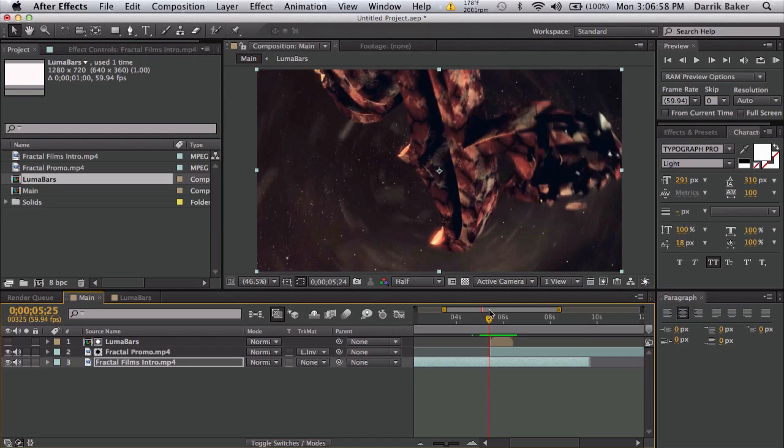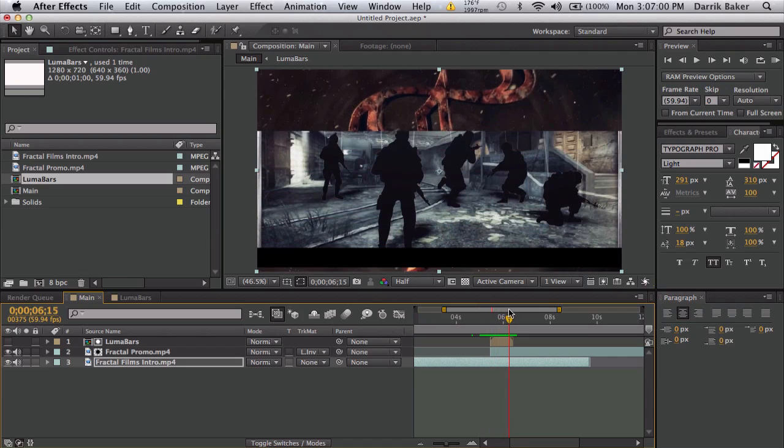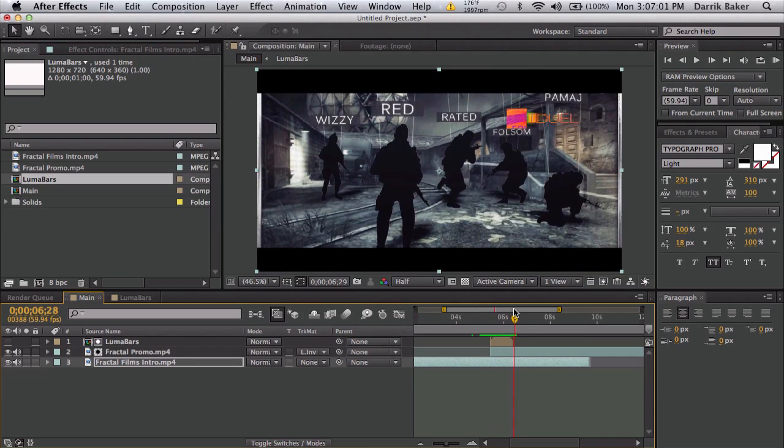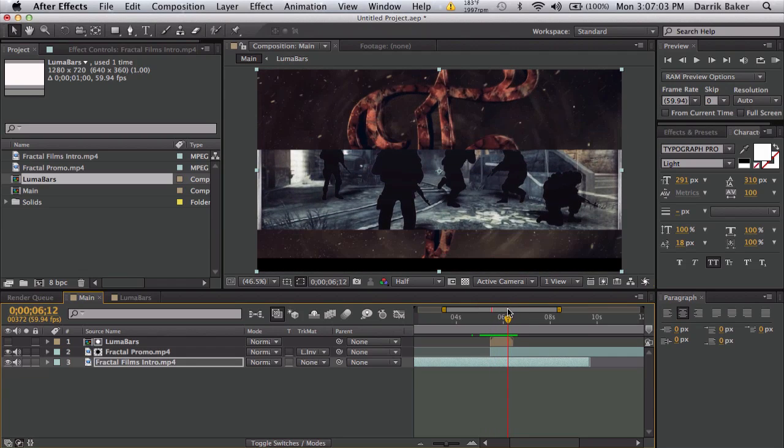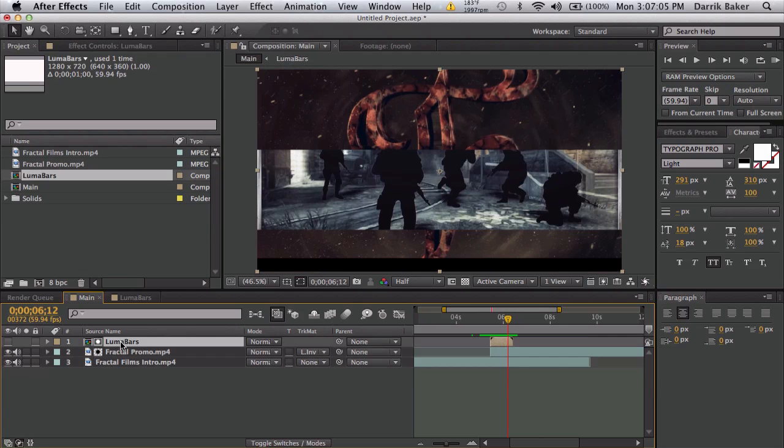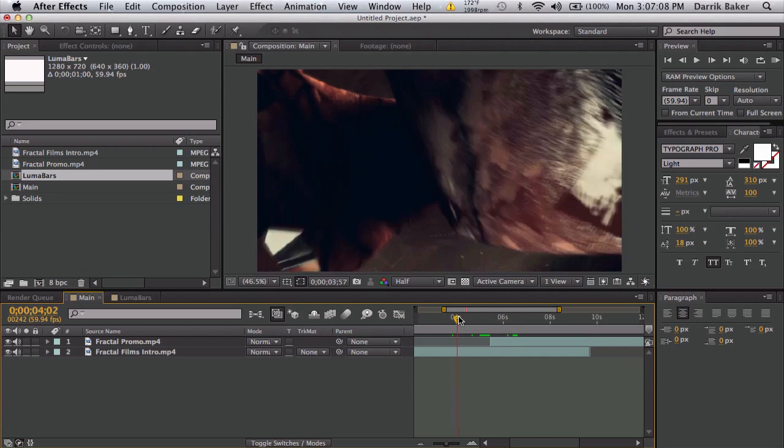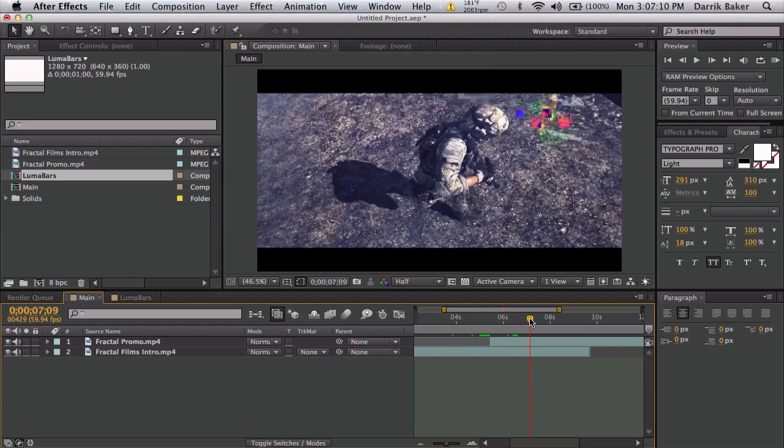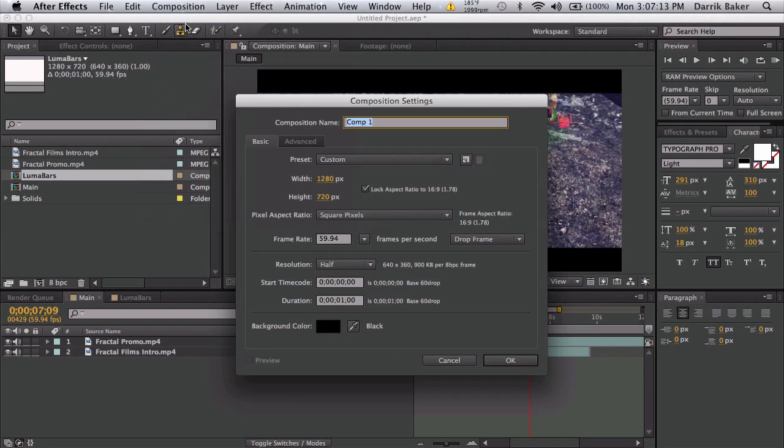No two transitions should be alike. Okay, so you have two clips. Let me just delete this. I have one clip here I want to fade to the next one. So let's make a new composition. We will call this luma bars.